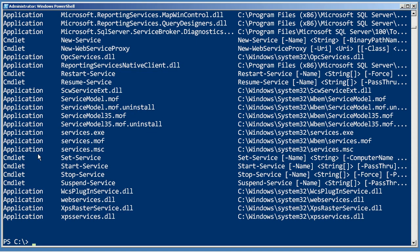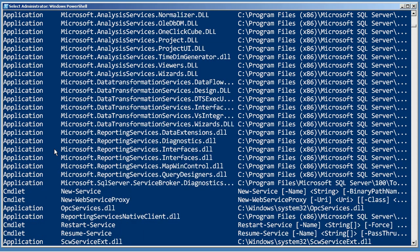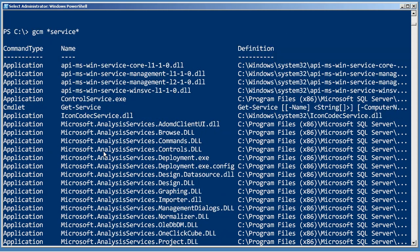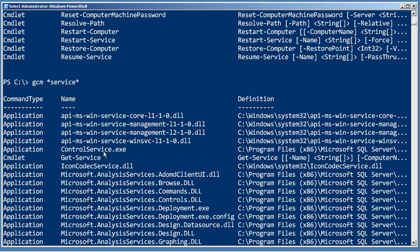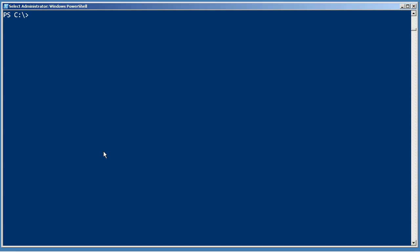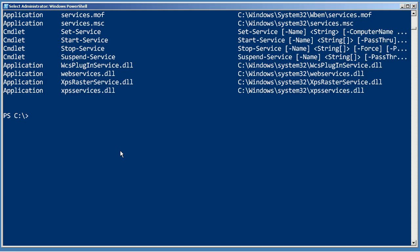The only downside here is that in addition to cmdlets, you're also going to get external applications. And some of these, like these, are going to be Microsoft .NET Framework DLLs. So, you might want to look for a way to narrow that down.